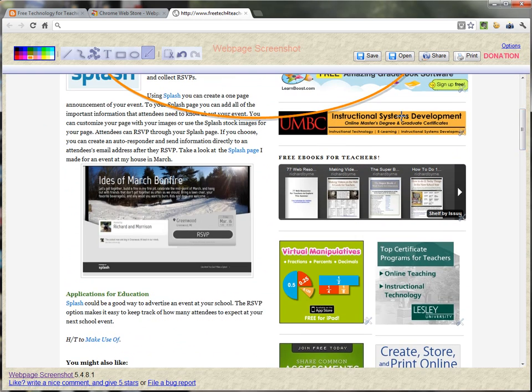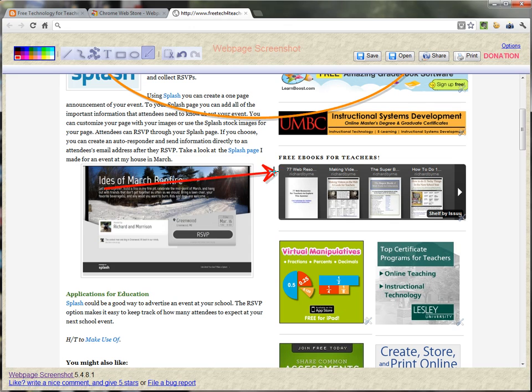Or I might want to do something like change the color to red and point out these free e-books. And so when I've finished this editing of the page or drawing on the page, I have a couple of options here.